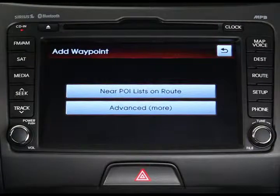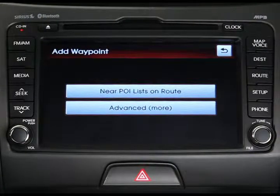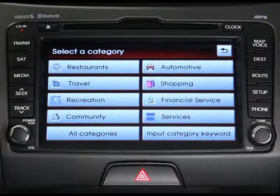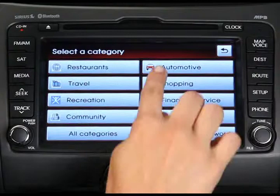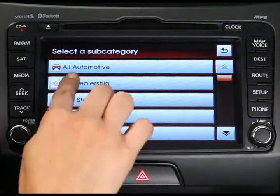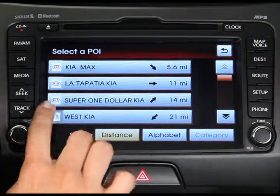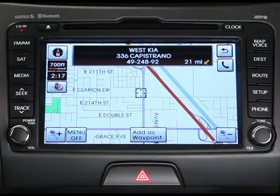From here you can either look for a point of interest on the route or use an advanced search. Advanced search is just like searching for a destination, which we cover in another topic, so we'll search for a point of interest in this example. After selecting the point of interest button, select a category from the list, select a subcategory, and then select your desired point of interest, in this case a local Kia dealership.